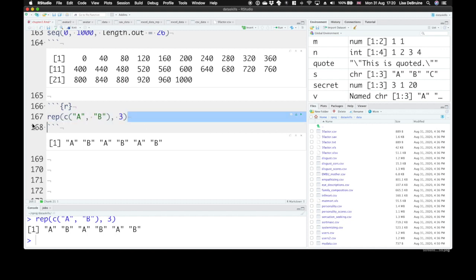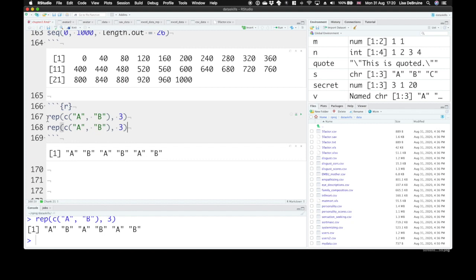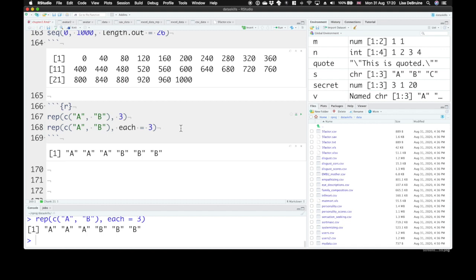If you want to, let's say we instead want A to be repeated three times, and then B to also be repeated three times. That is, they'd be repeated three times each. You can just use the argument each there.